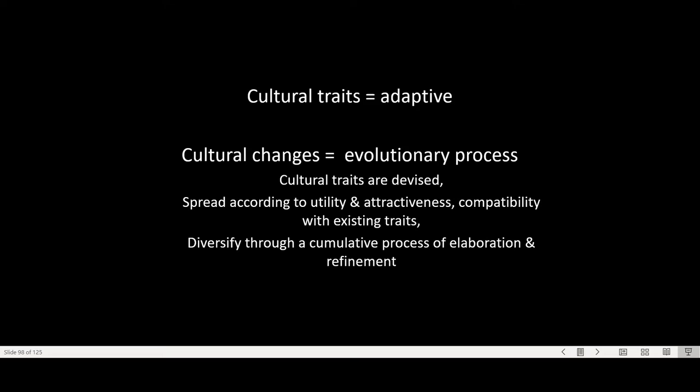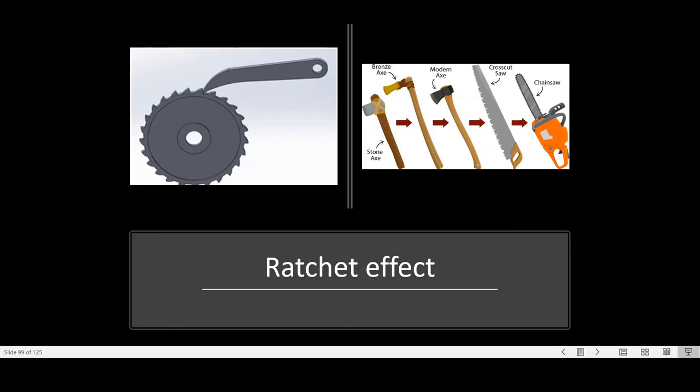The idea is that cultural traits are adaptive. Cultural change follows some evolutionary process. Cultural traits emerge, they are devised, then they spread according to whether they are useful for solving some problems, are attractive for people to remember, and whether they fit within existing traits that people have already. Then there's a cumulative process of elaboration and refinement. This is sometimes also related to the idea of cumulative culture or the ratchet effect of cumulative culture.